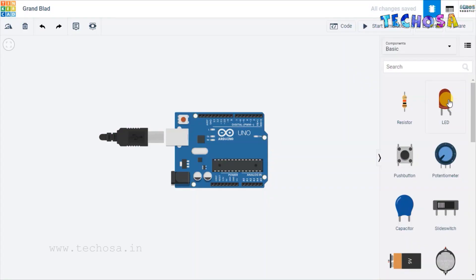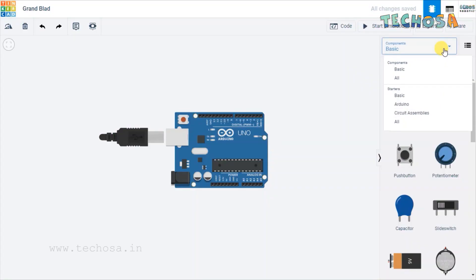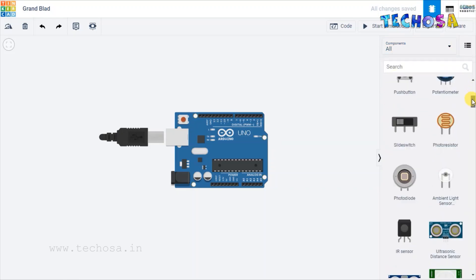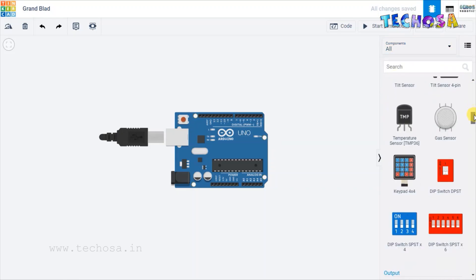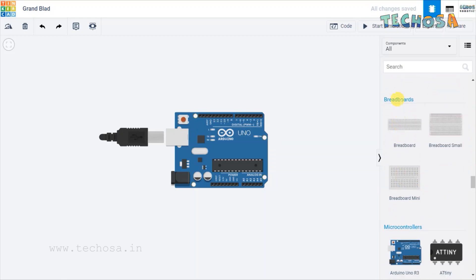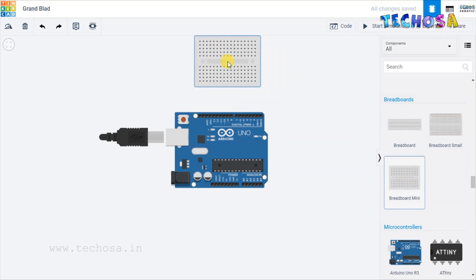Choose breadboard. Before that, let's change this from basics to all, then search for breadboard. Breadboard is here — we need a breadboard mini. Choose four mini breadboards and place them like this.